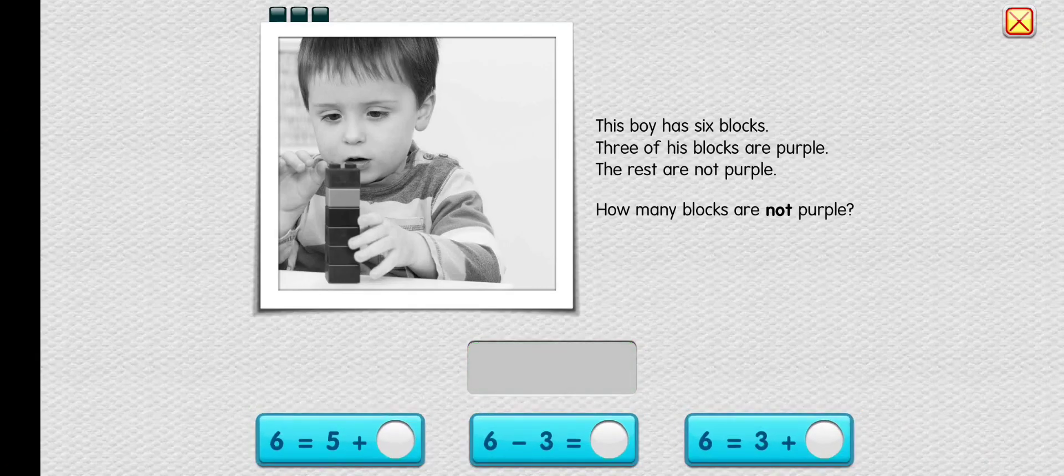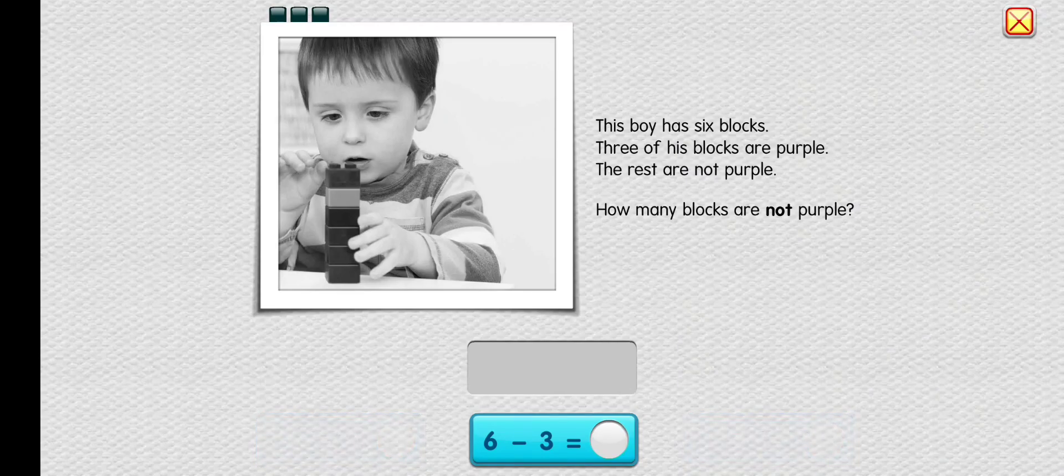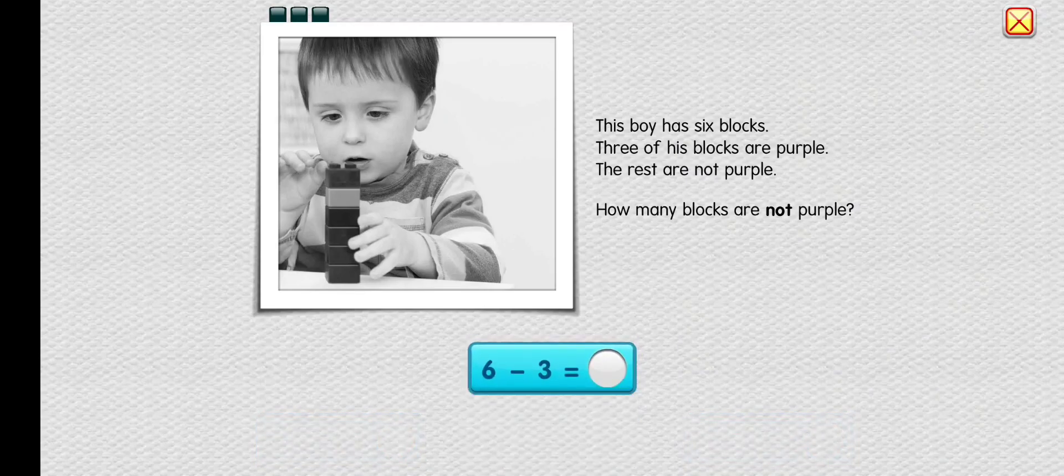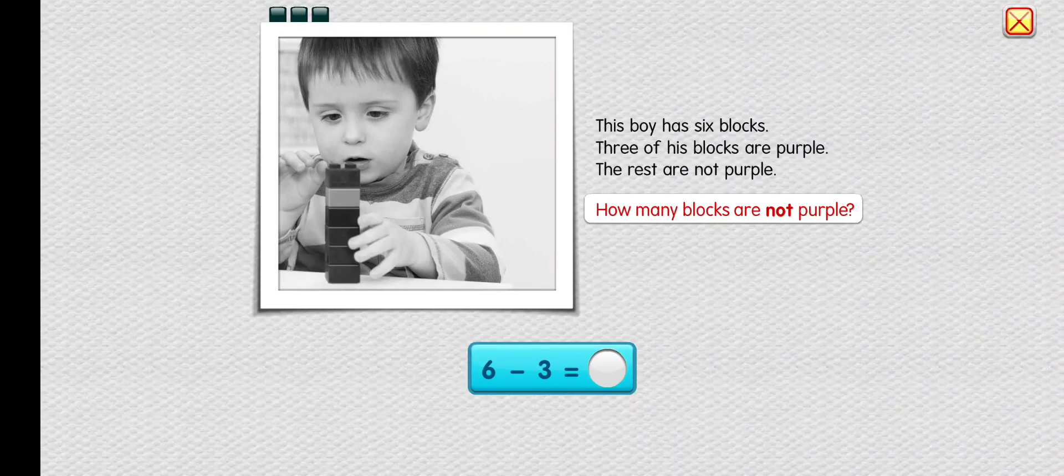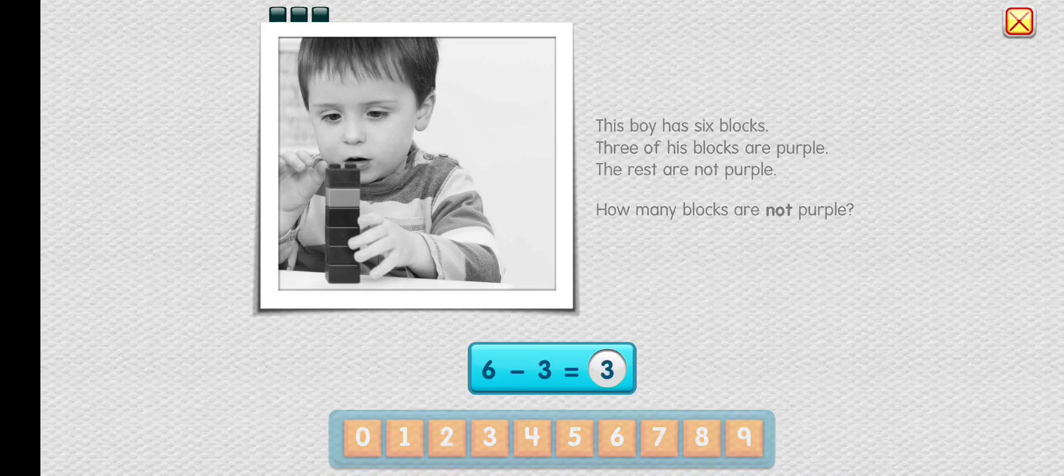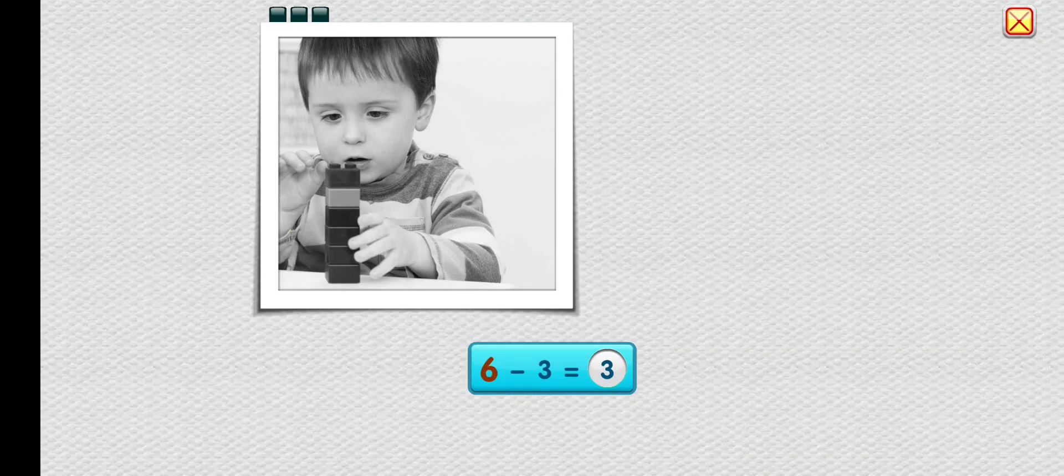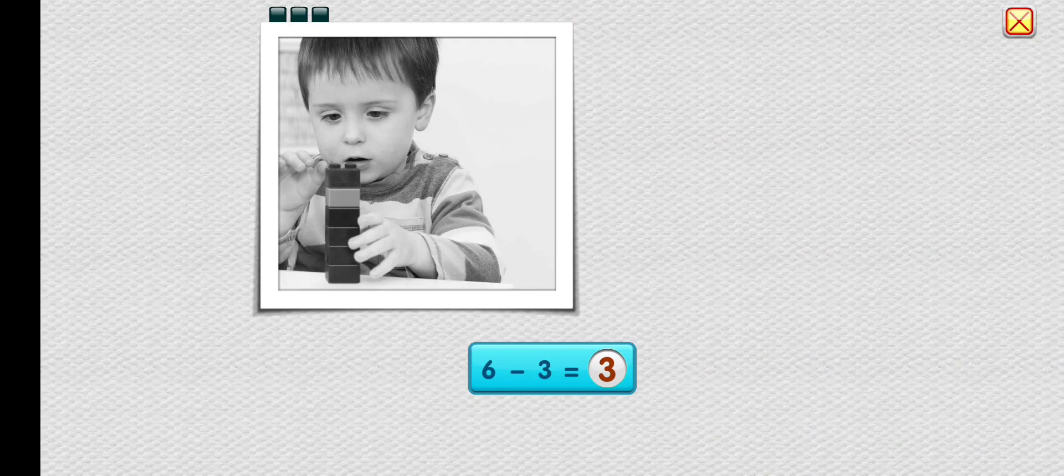Let's choose an equation to solve this. How many blocks are not purple? Three. Yes. Six blocks minus three purple blocks equals three blocks that are not purple.